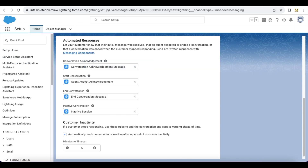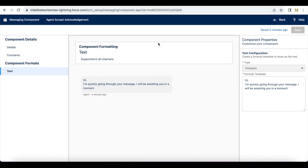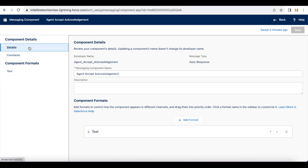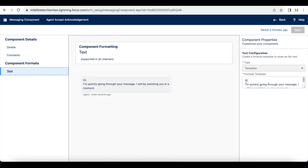Next, I am using an Agent Accept Acknowledgement message. This message will be sent when the agent accepts the chat. Here I am sending: 'Hi, I am quickly going through your message. I will be assisting you in a moment.' So whenever the agent accepts the chat, this particular message will be immediately sent.